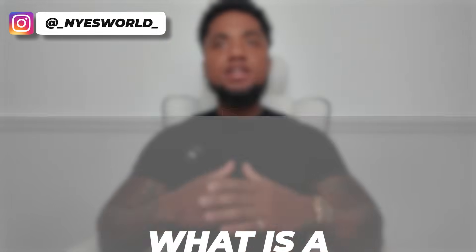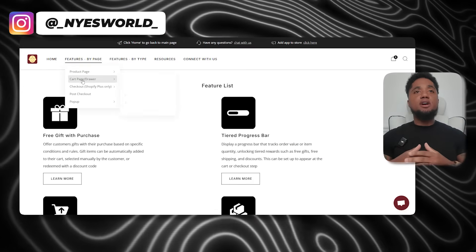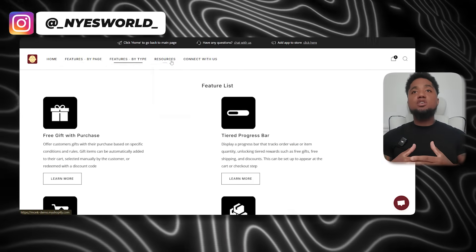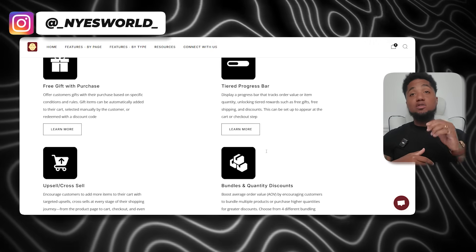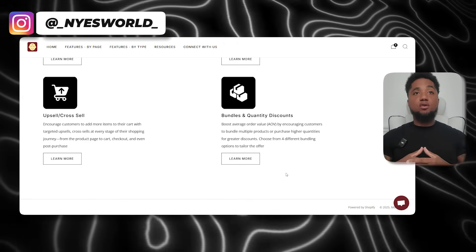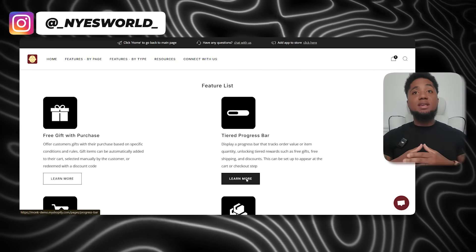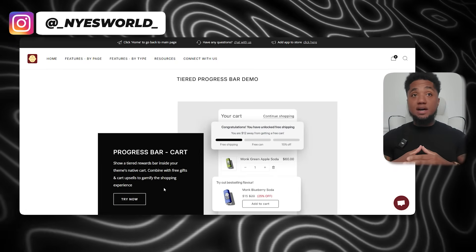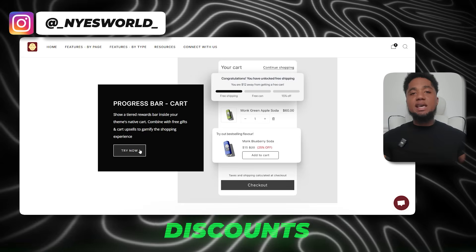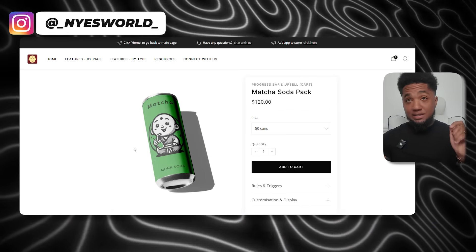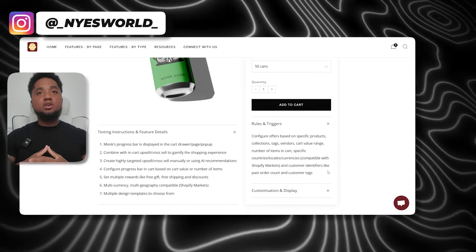So what exactly is a tiered progress bar and why should it matter to you as a store owner? A tiered progress bar is a tool that appears in your store's cart, showing customers how much they need to spend or how many items they need to add to unlock certain rewards. This creates a clear path for your customers, showing them exactly what they'll get at each level of spending. Rewards can include things like free shipping, free gifts, or discounts.